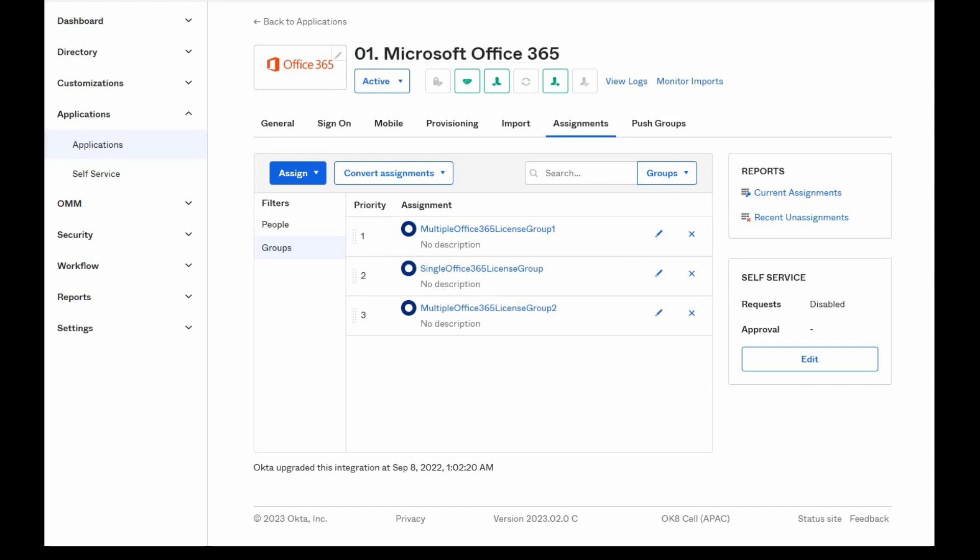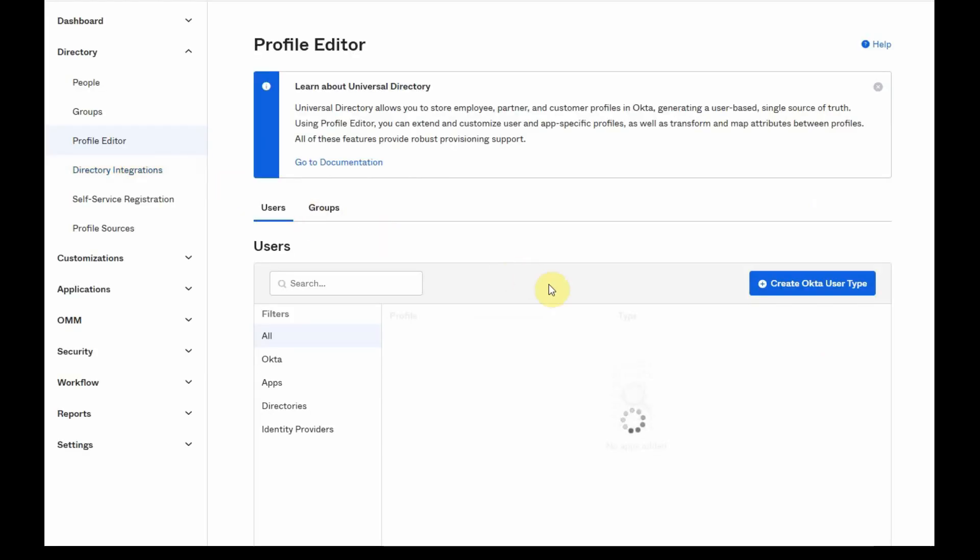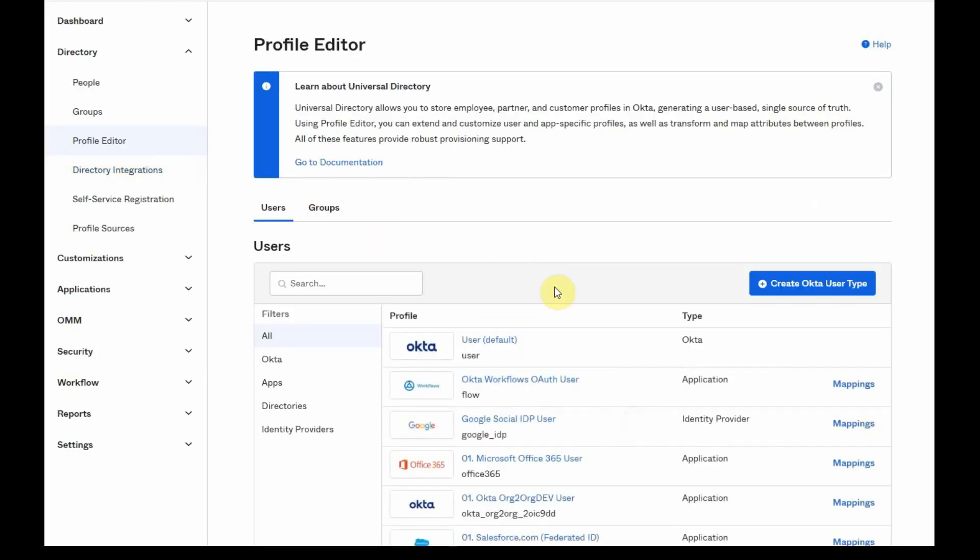The second option would be to combine the license values across all group assignments. In order to do that, go to Directory, click on the Profile Editor option, and select the Office 365 application profile.